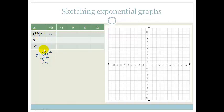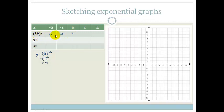y equals one-half to the minus 1 — swapping it over — becomes 2. Anything to the 0, you should know by now, is 1. One-half to the 1 is just one-half. And one-half squared becomes one-quarter.